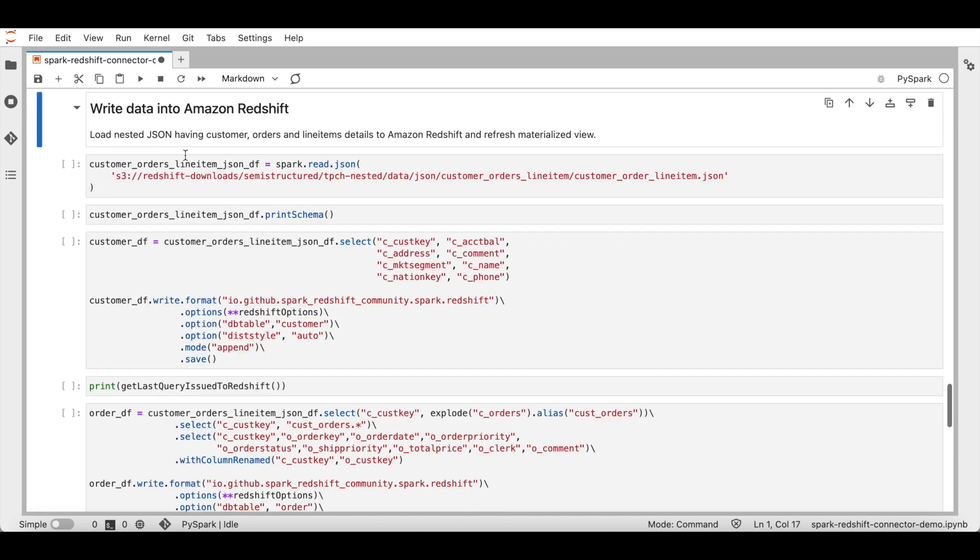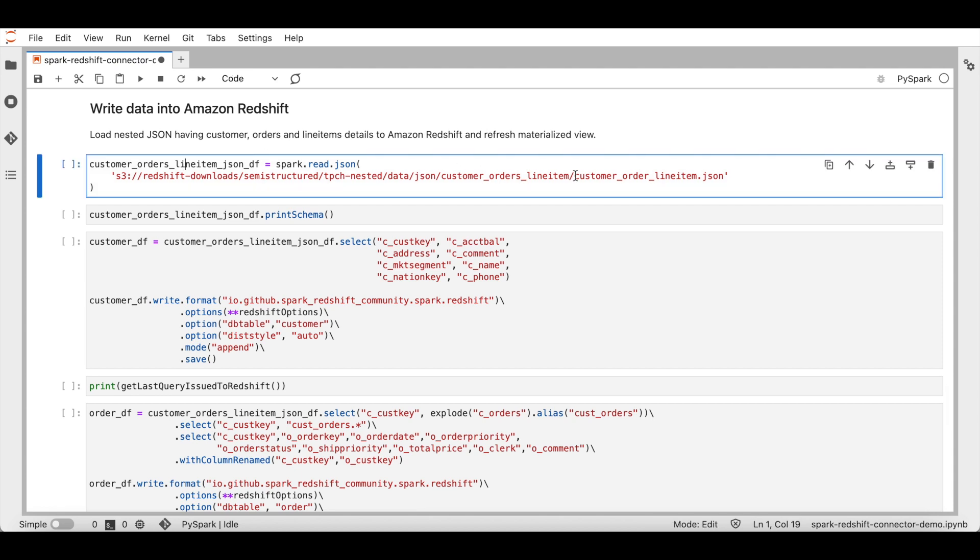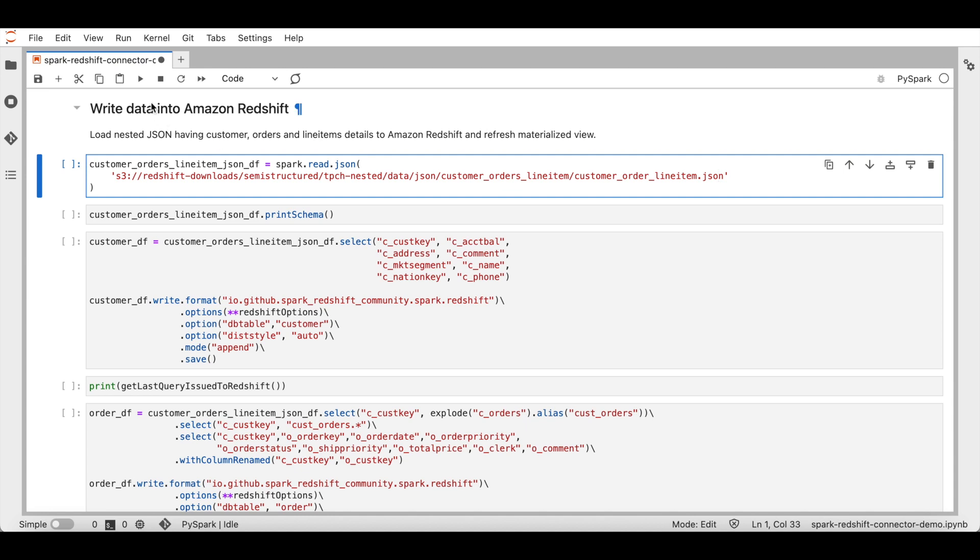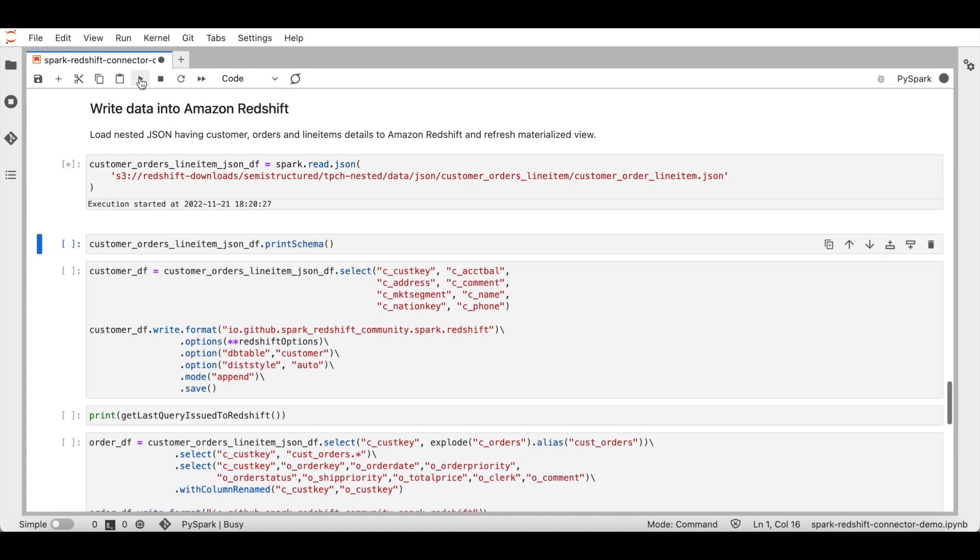Next, let's see how to write data into Amazon Redshift. The raw data that we are going to load is available in JSON format in Amazon S3. The JSON has data about customers, customer orders, and the line items for each order. Let's create a data frame to read data from JSON.